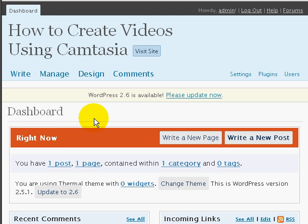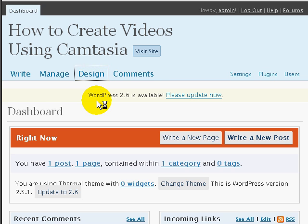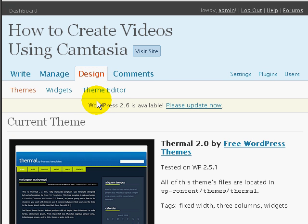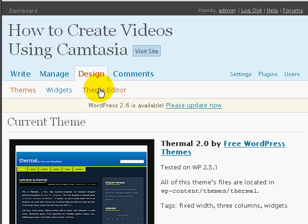Right now, I want to go to the Design tab. So I'll go ahead and click on Design here. And then we'll edit the specific theme. To do that, you want to click on the Theme Editor.